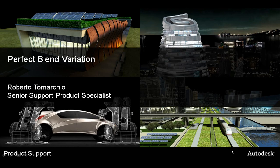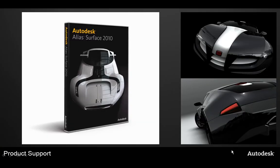Hi, my name is Roberto Tomarchio. I'm with the Autodesk Technical Support Team, and this video is called the Perfect Blend Variation. To produce this video, we'll be using Autodesk Alias Surface 2010.